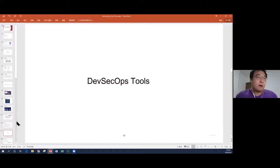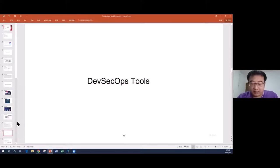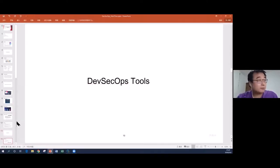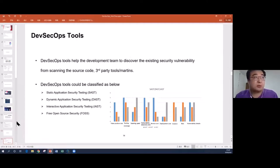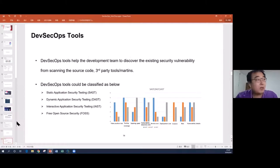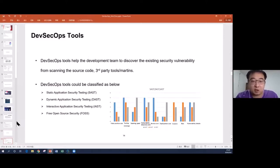Now let's talk about DevSecOps tools, which is very important. For DevOps or DevSecOps, I still believe the first step is to implement the tools first, then people and culture. DevSecOps tools are normally classified into four different categories. The first is Static Application Security Testing — SAST — which focuses on source code. It scans source code based on rules to find code that doesn't follow security rules, like SQL injection.